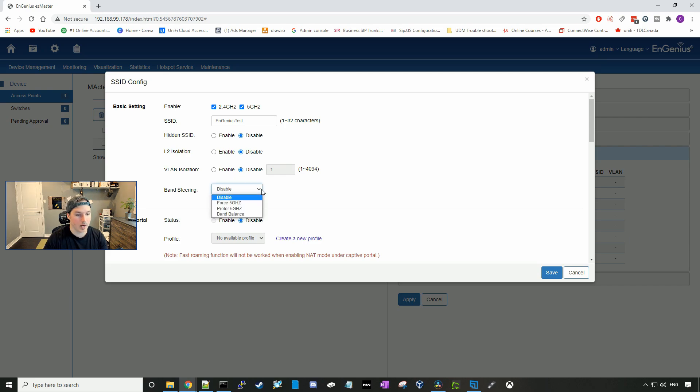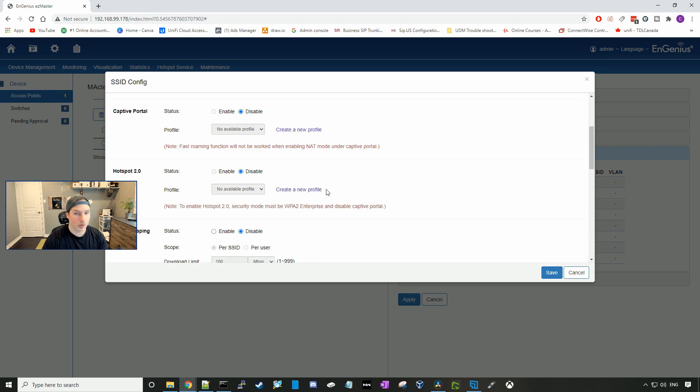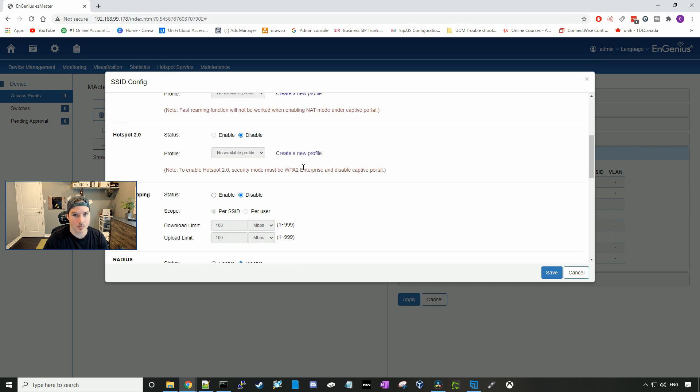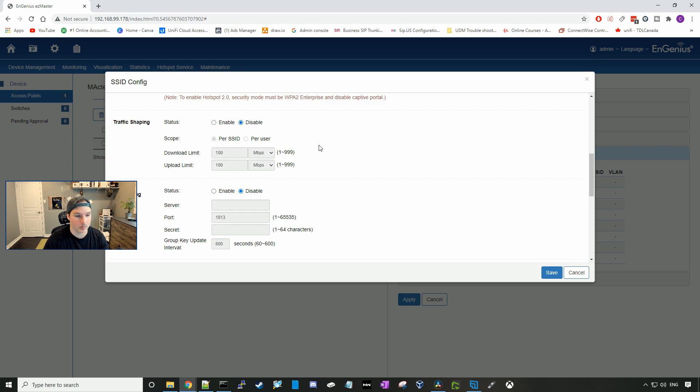We're going to disable hidden SSID, layer two isolation, and VLAN isolation for now. You could have band steering to force it to the five gigahertz band, or to prefer the five gigahertz band, or to do band balance. If we wanted to have a captive portal, we would enable the captive portal and then select the captive portal profile. Same with the hotspot 2.0. We could do traffic shaping if we want to limit the bandwidth, and we could do that per SSID or per user. I'll have that disabled for now.